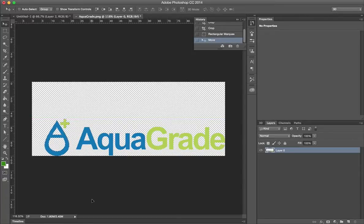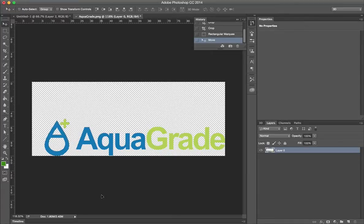Now that looks good there. Now to deselect this, I'm going to do a Command-D. If you're on a PC, you're going to do a Control-D.